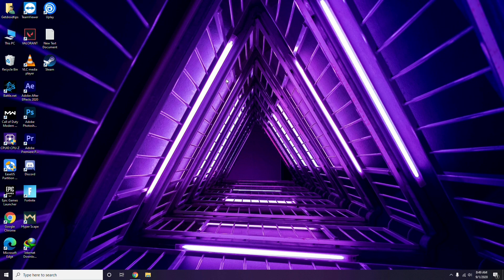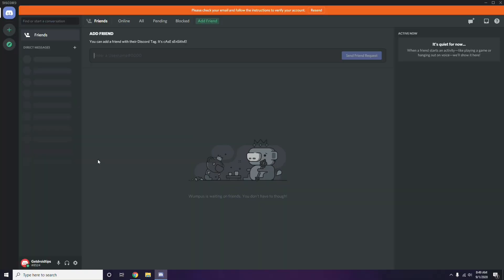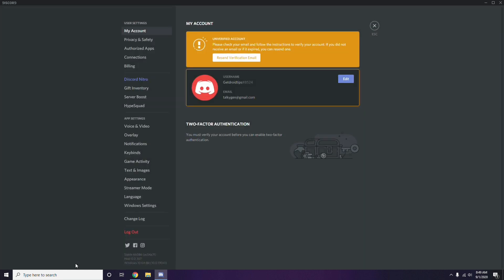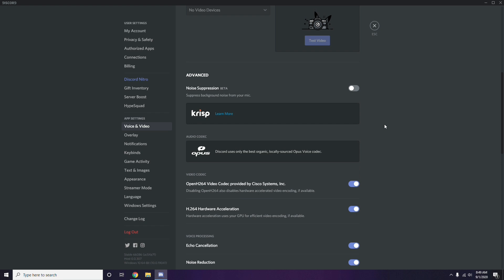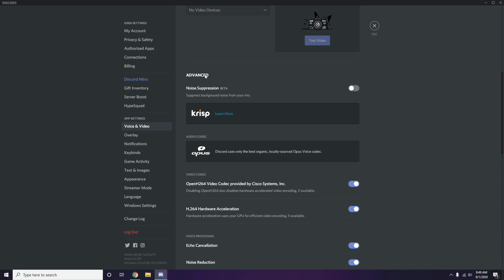Next step involves Discord. Open Discord, click on User Settings — it's available at the bottom. From there, click on Voice and Video from the left sidebar. Scroll down and you'll find the Advanced option.